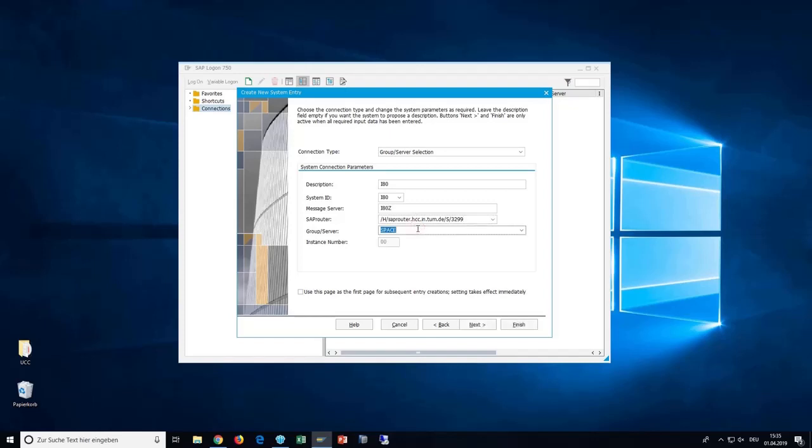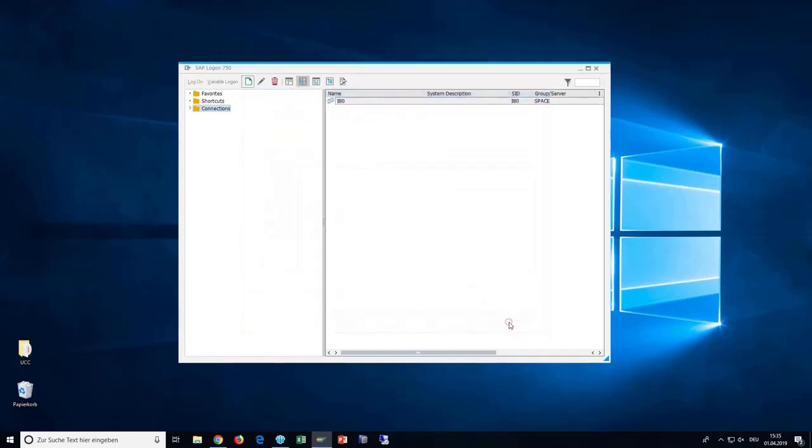Now, you can end this setup by choosing Finish at the bottom right. You will now see your system here.